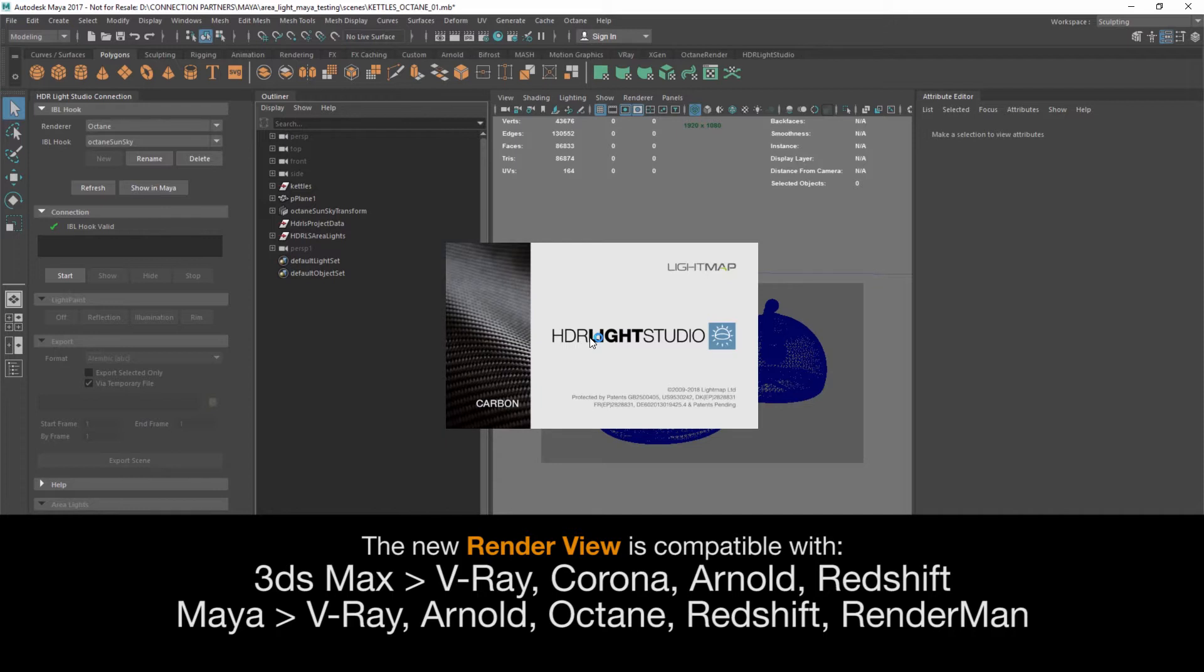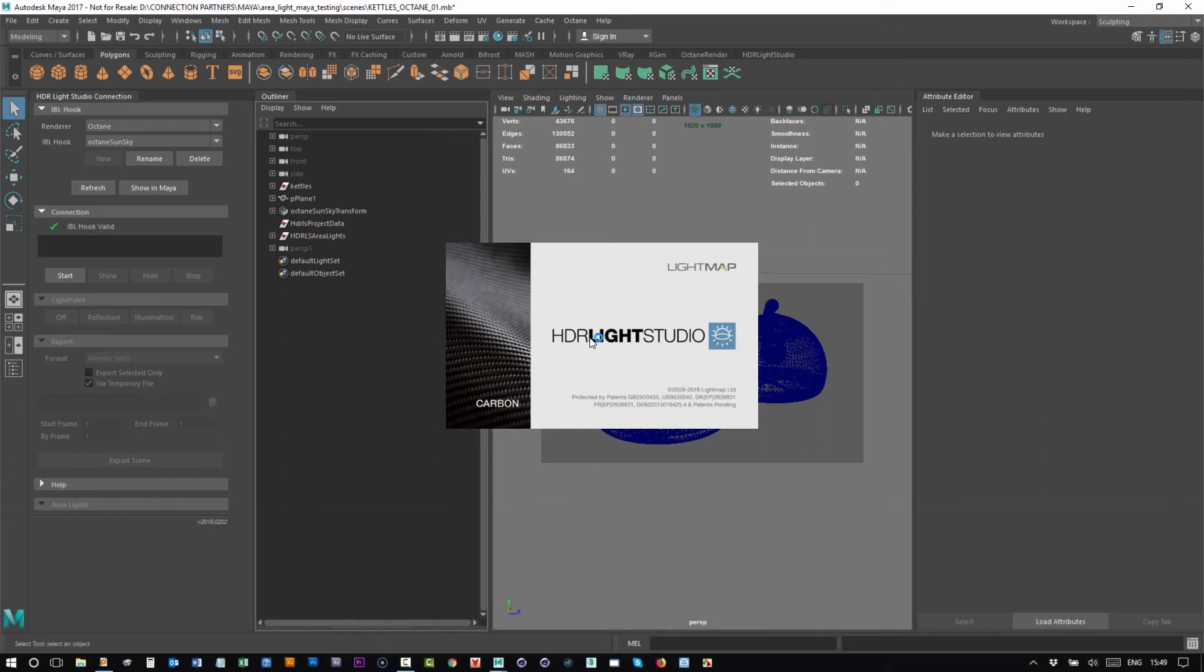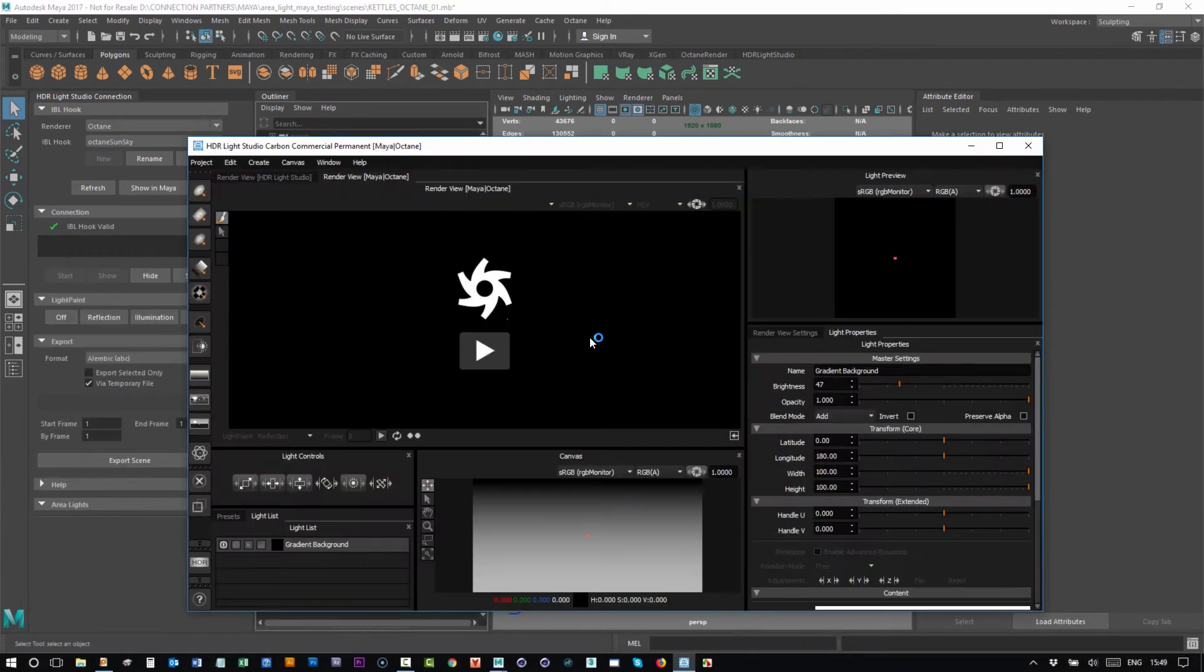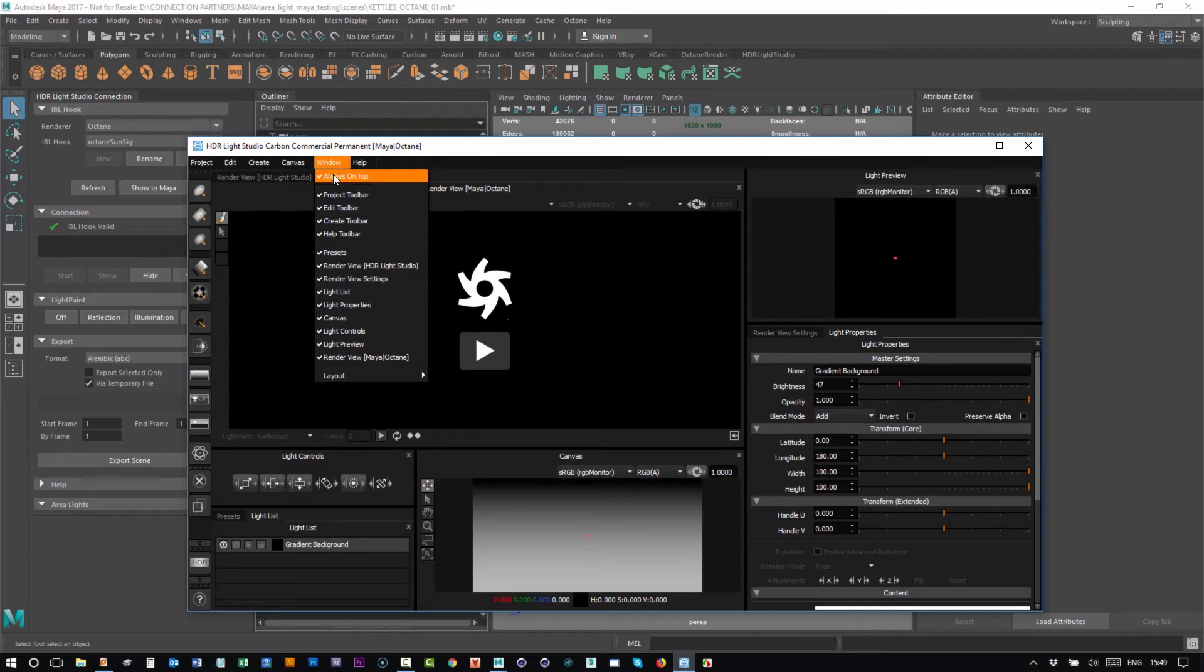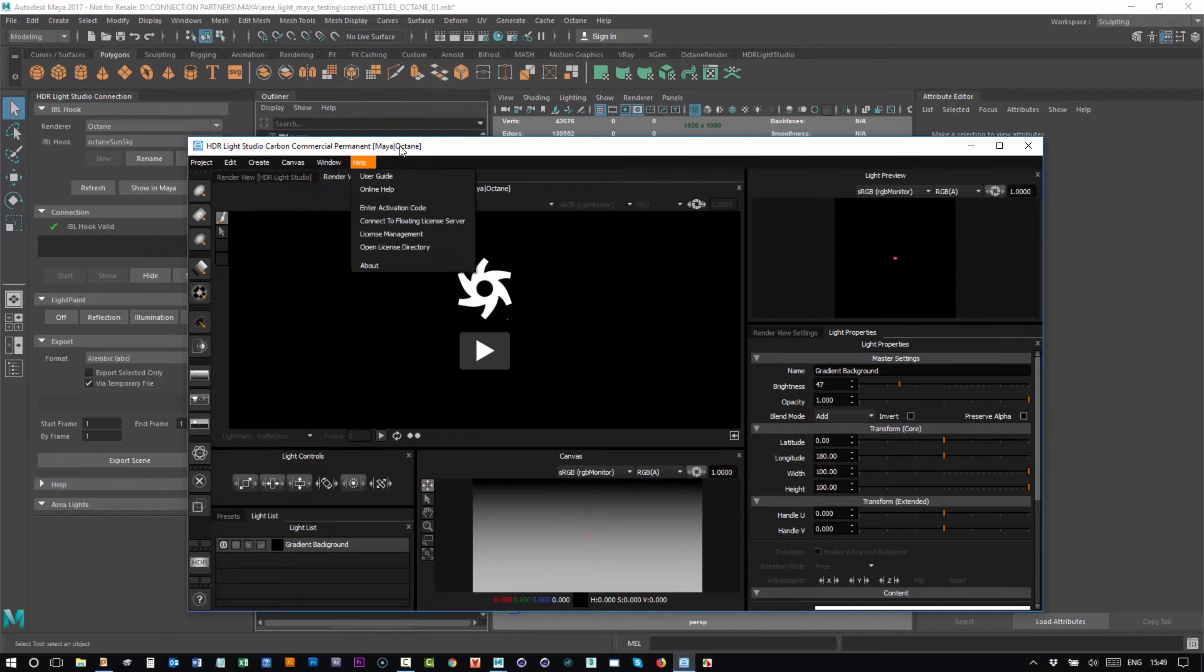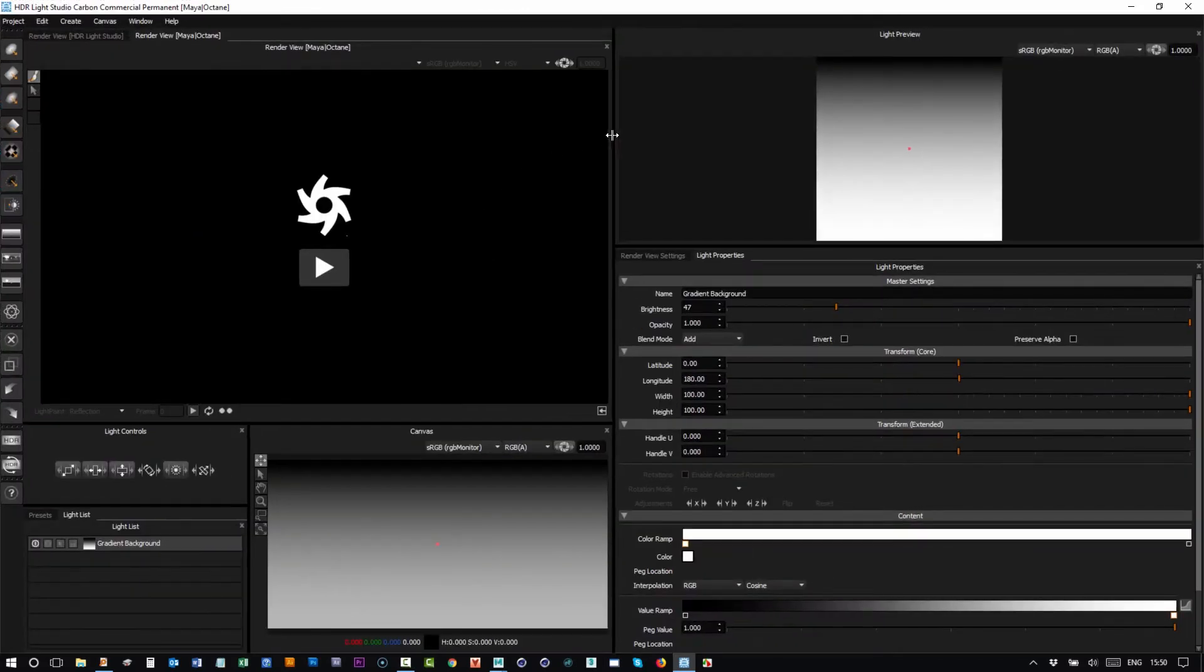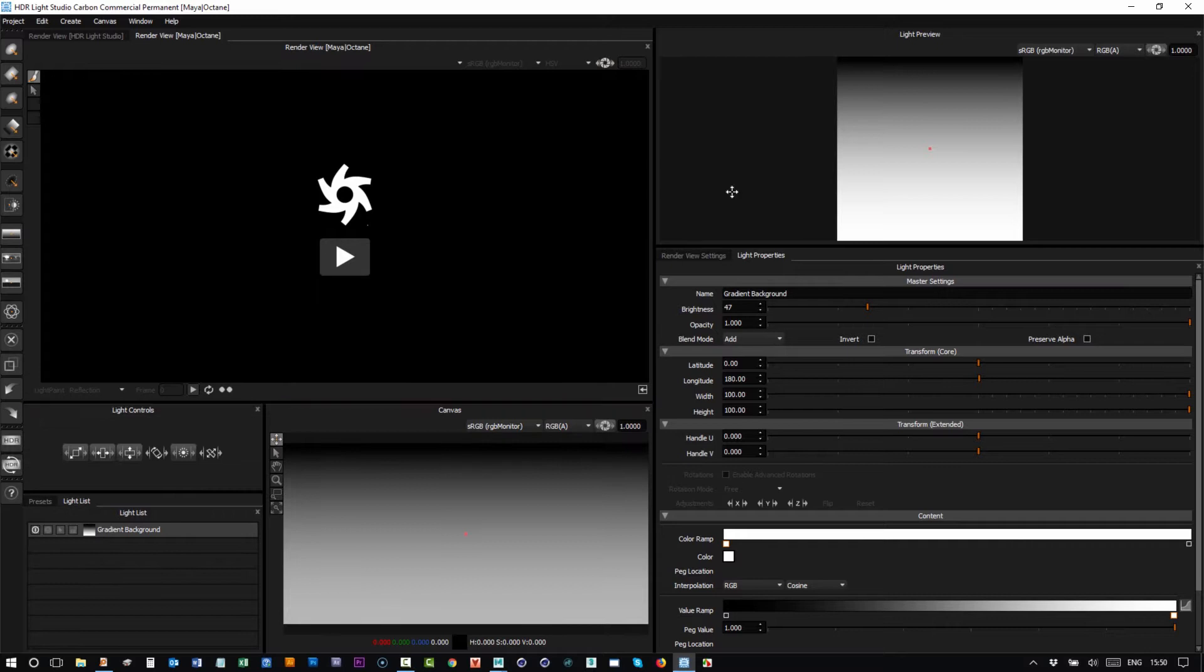Let's go here and make sure that always on top is selected. This means when we press the play button in this new render view, then Maya won't take focus and go in front of HDR Light Studio.